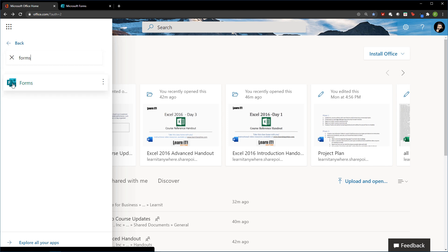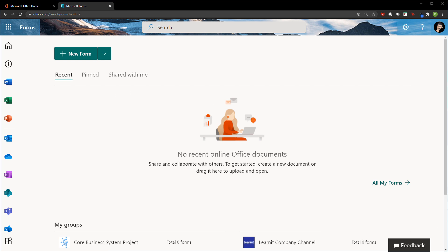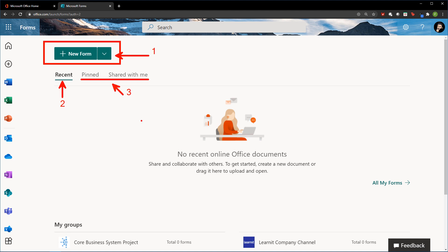Once you find Forms, it will take you to the web app's homepage where you can create your very first form, view your recent forms, or view any forms that people have been sharing with you. You're also able to customize this area by pinning certain forms to the homepage, or pinning those shared forms to the homepage as well, giving you quick access to your shared forms.